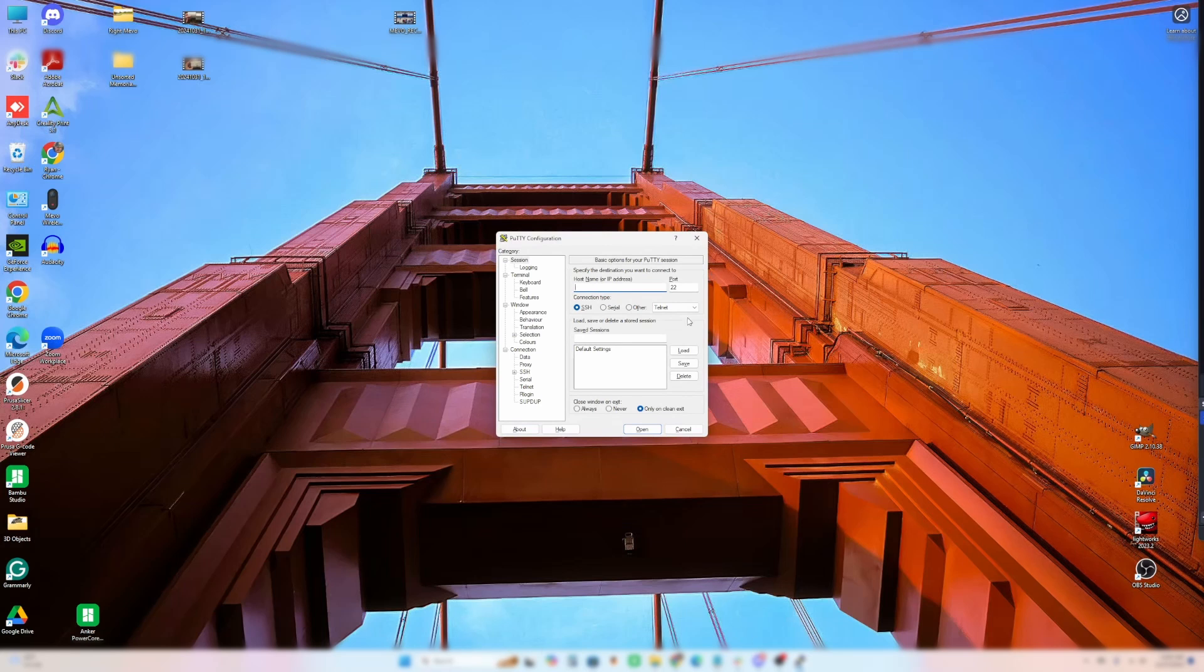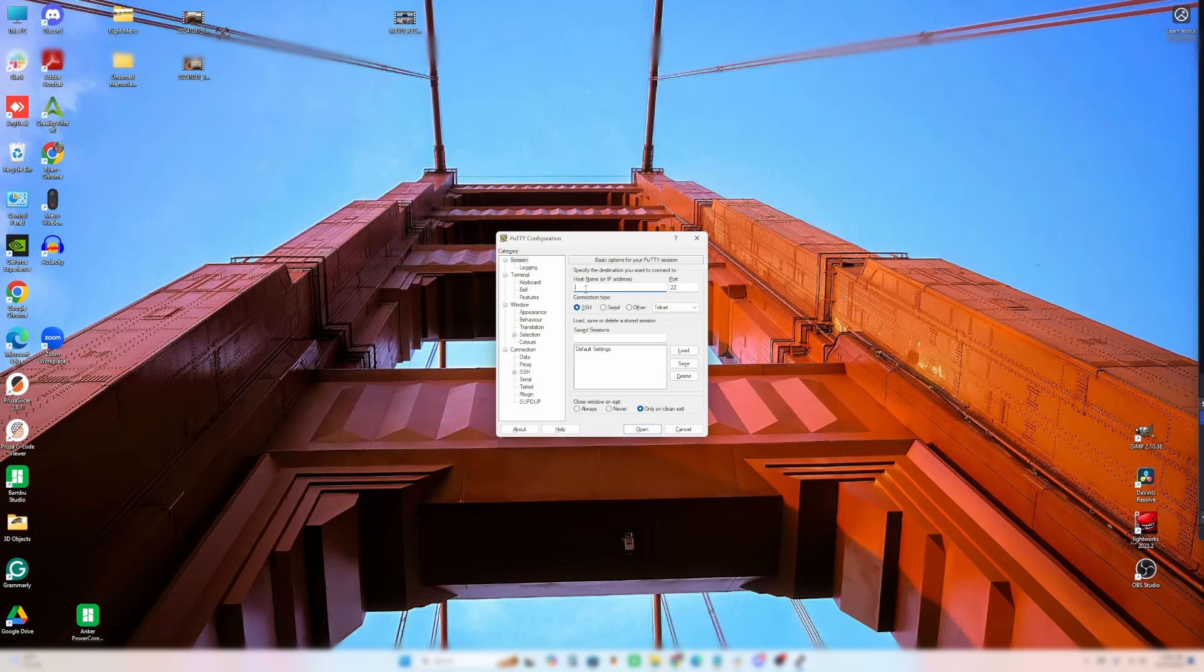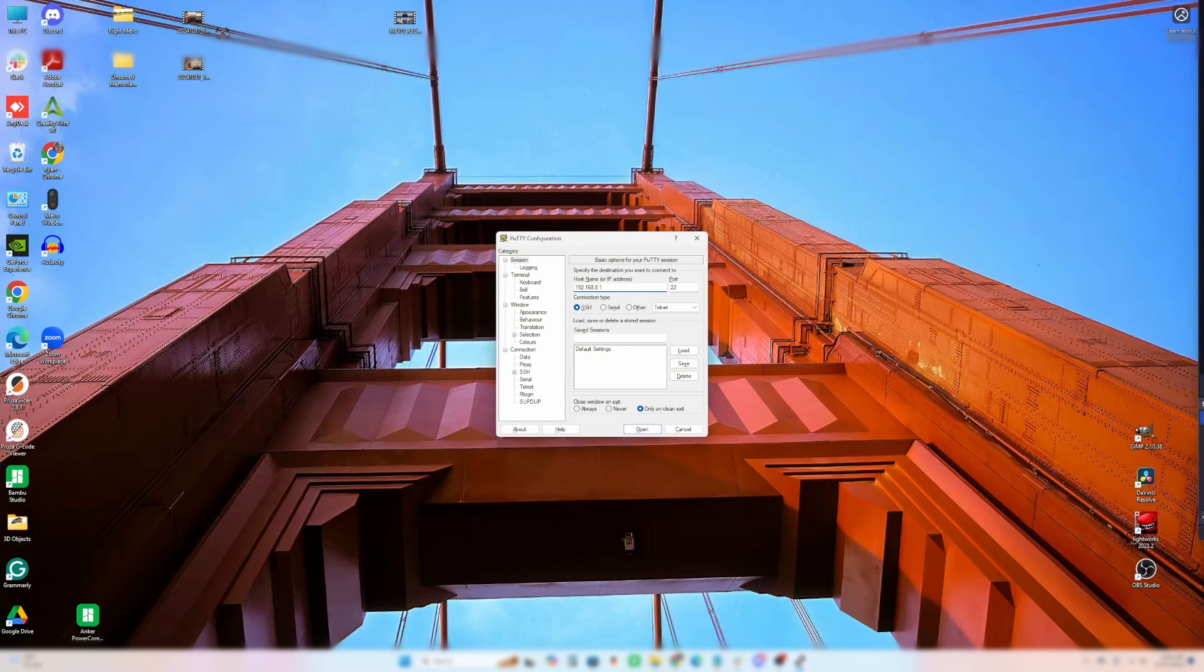And this is the program. And don't worry about, you don't have to change anything that's here. You just have to make sure that you're in SSH connection. And you know what your router's IP address is. I know what mine is. It hasn't changed from the default. It's 192.168.8.1. That's usually what the Slate AX IP address is. So I'm going to open it up.